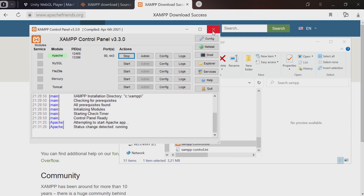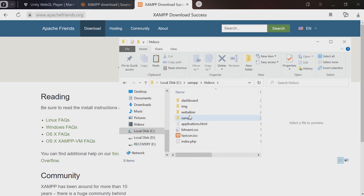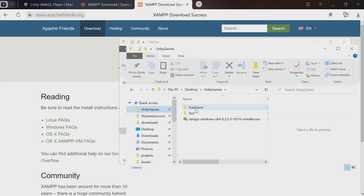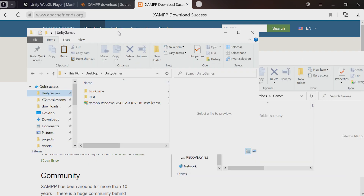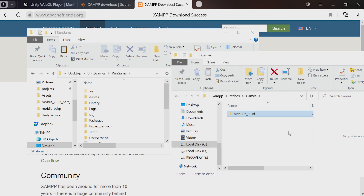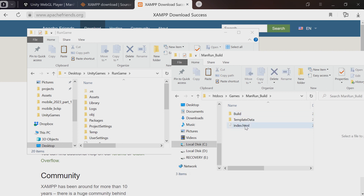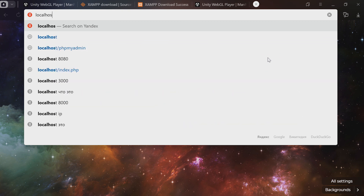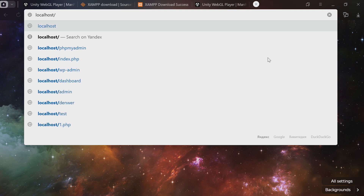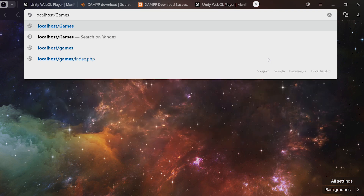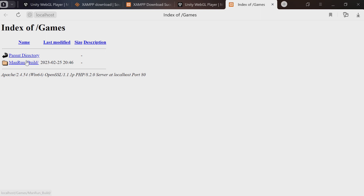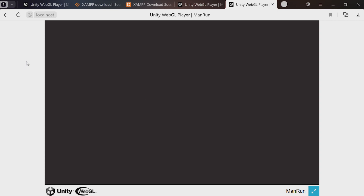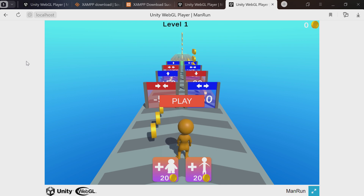Now collapse the window. Find the htdocs folder and create a folder inside — I'll call mine 'games'. Move your Unity project here. So I just take the manrun_build folder and copy it, cut and paste it, whatever. But it's not going to work just by double-clicking index.html — you'd get the same error. Here's how to launch the game from the local server: in the address bar, enter localhost slash the name of your folder, in our case 'games', then Enter. This is a list of all the projects in the games folder. Launch it from here — the game works! You can play it and collect some coins, same as in Unity.